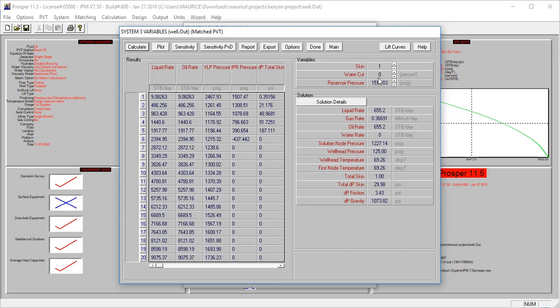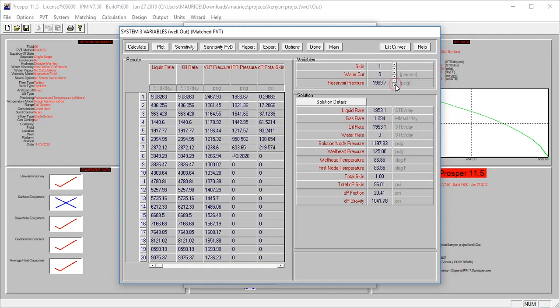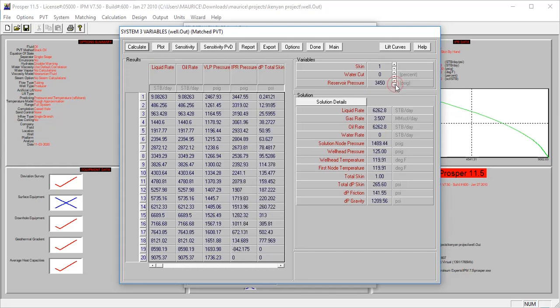Production increases as the pressure increases. So it means as the pressure increases, the production also increases. Of course, that should be what it should be.